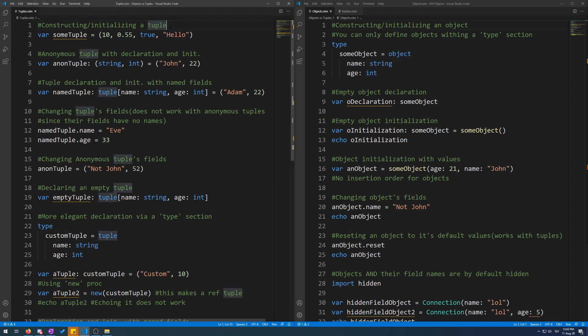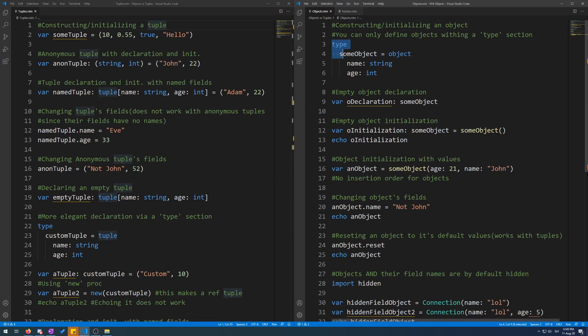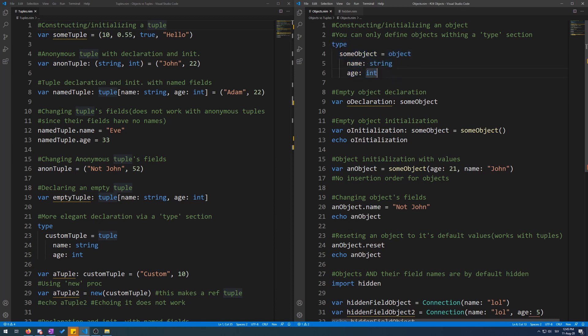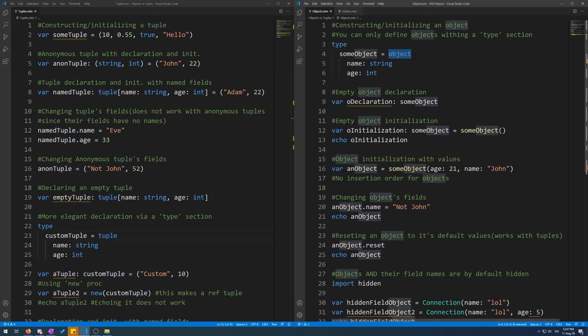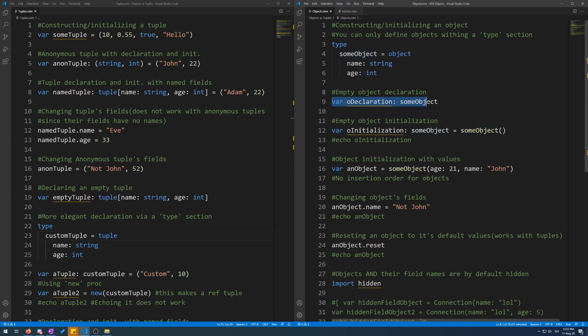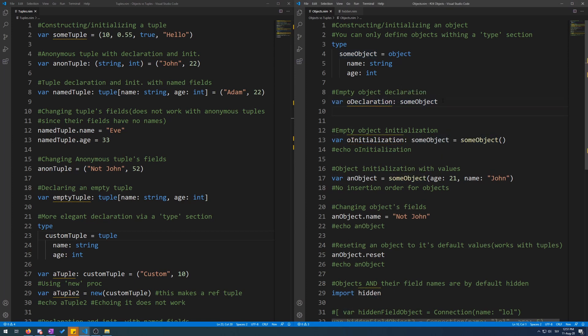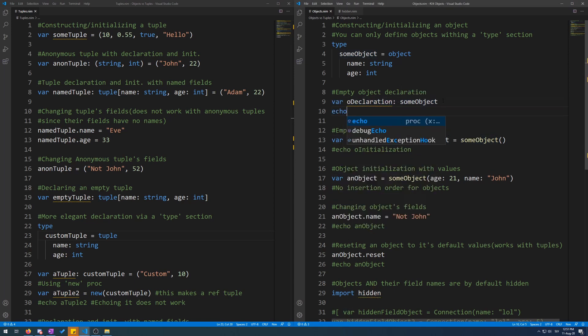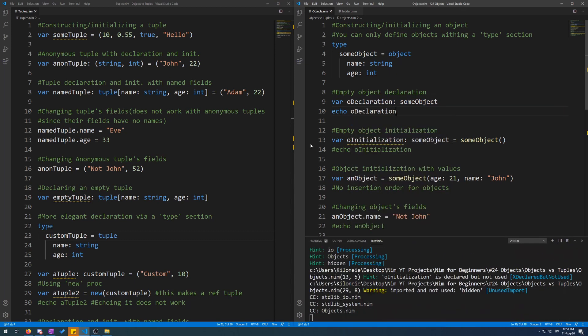Here I have both tuples and objects side by side in separate windows for comparison. Here I have the code for the simplest object in Nim. This is called defining an object, just like with tuples, which can also be made within a type section. The only difference is that instead of the keyword tuple, you give it the keyword object. In this line of code, we have an empty object declaration.